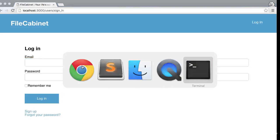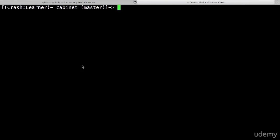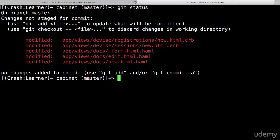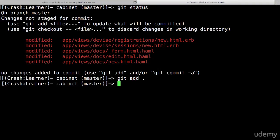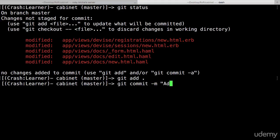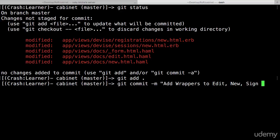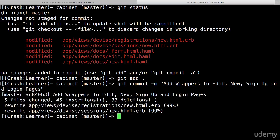Now let's go back into our terminal. Let's do git status, git add all and git commit with the message: add wrapper to edit new sign up and login pages. Perfect.